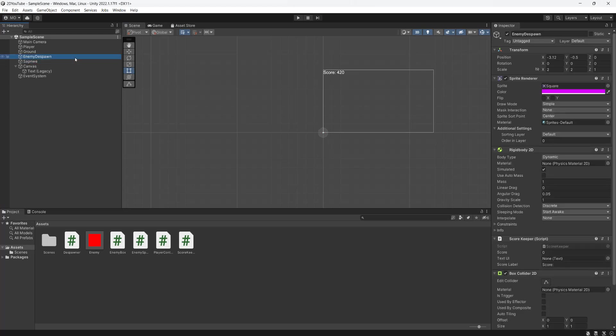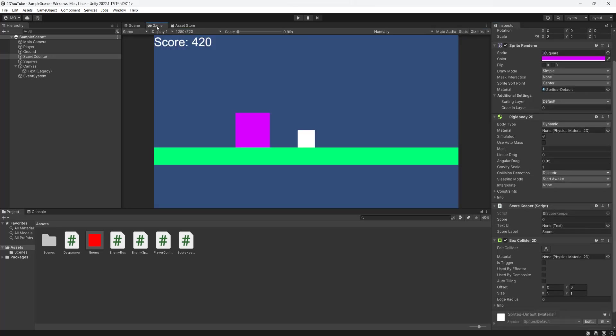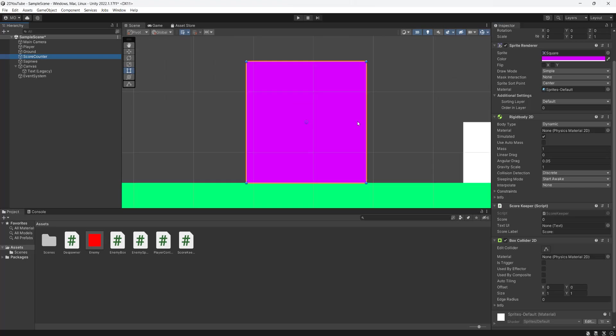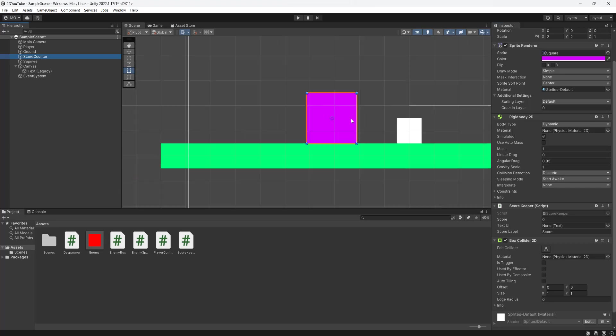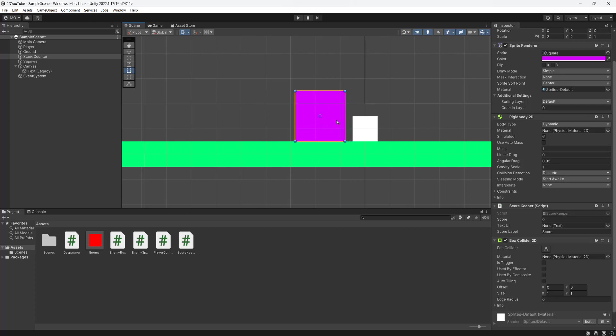But our enemy despawn, well, this isn't our enemy despawn anymore. This is going to be our score counter because it's got our scorekeeper script on it. So what we want to do is we want to double click on it so we zoom back in, and we're going to put it literally right by the player. So once the player has jumped over it, that means the enemy is going to touch this.